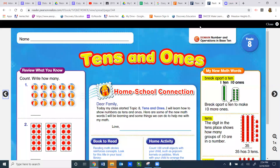Hello students! Today we are going to be starting a new topic in math, Topic 8, Tens and Ones.